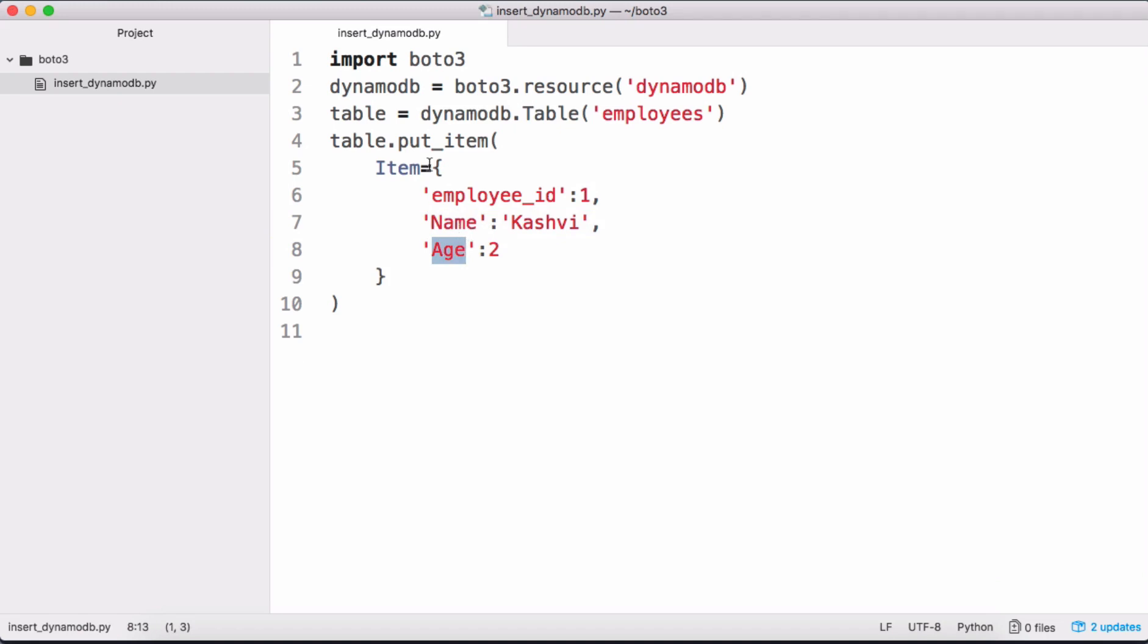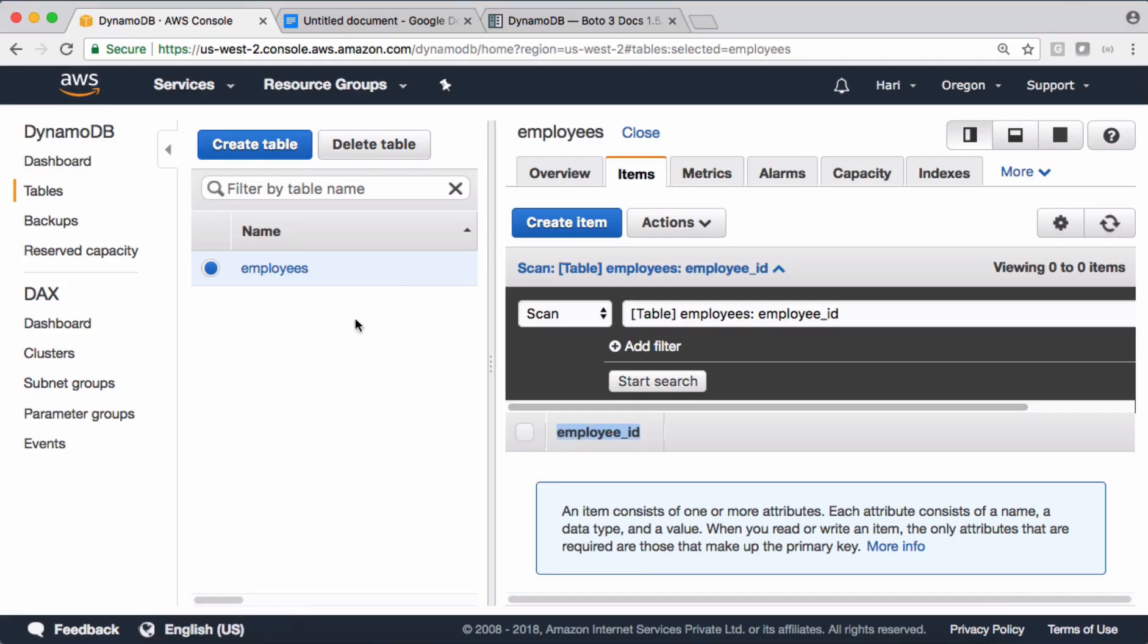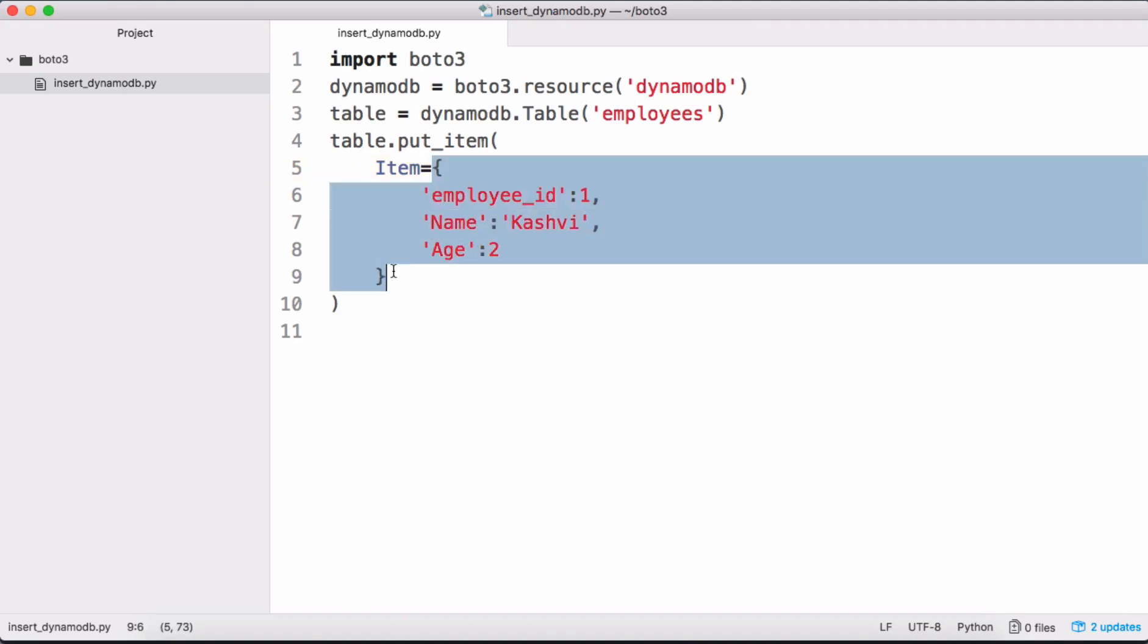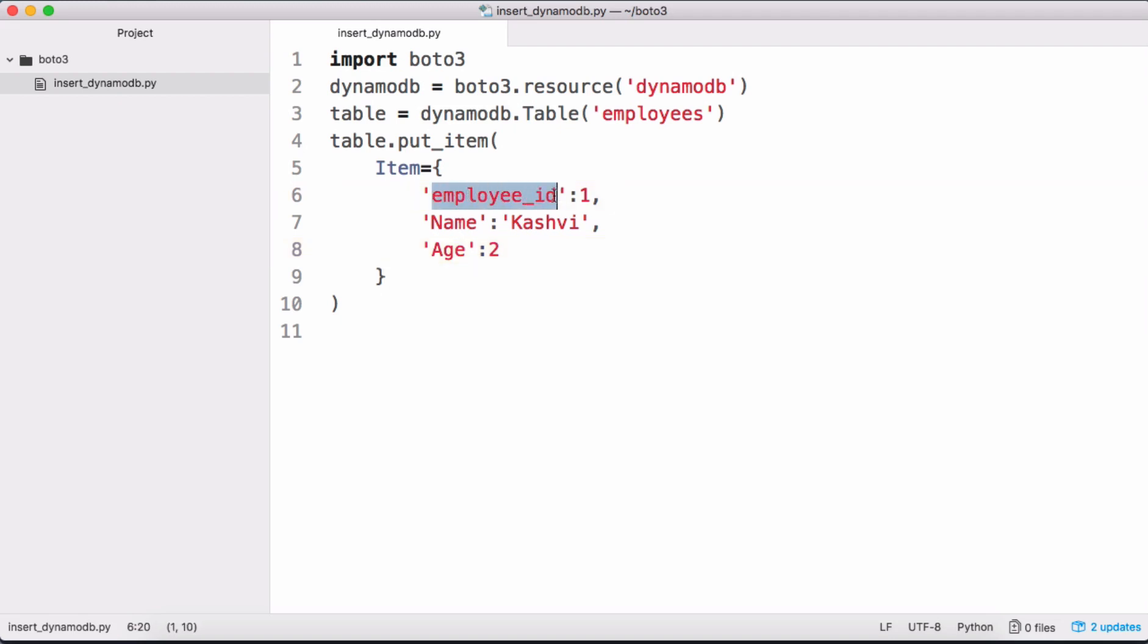That's it. So when we execute this code, this boto3 module is going to insert this item into this DynamoDB table. In DynamoDB, item represents one record and columns represent attributes - that's a convention used by boto3 module as well. So in this case this item is nothing but one record, but it is stored as a JSON object internally where its key is going to be the employee_id.